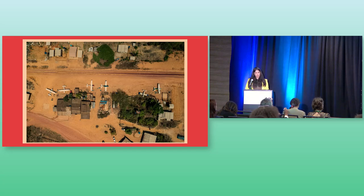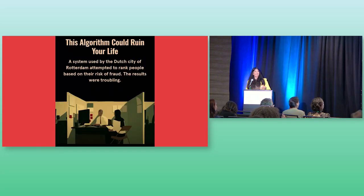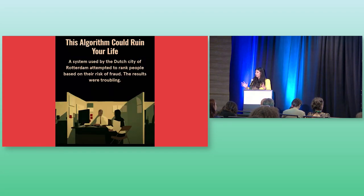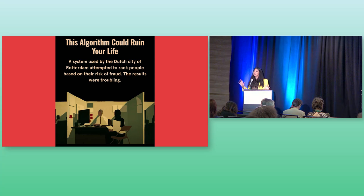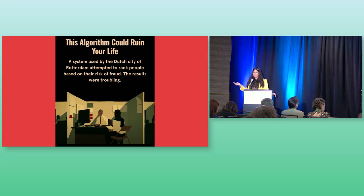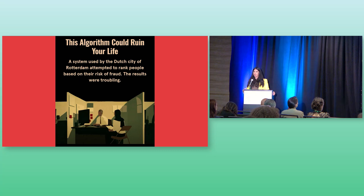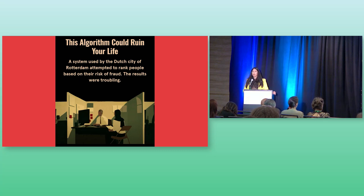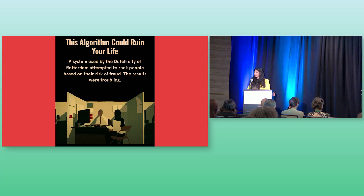They said, you need to interrogate your algorithms and your systems to make sure that they are not having this sort of disparate impact on people. You need to make these models more transparent. We need to understand the input data that's going into them. And now we're standing at the precipice of sort of landmark EU legislation around algorithmic accountability and AI. But this is not what you're looking at. What you're looking at is this.